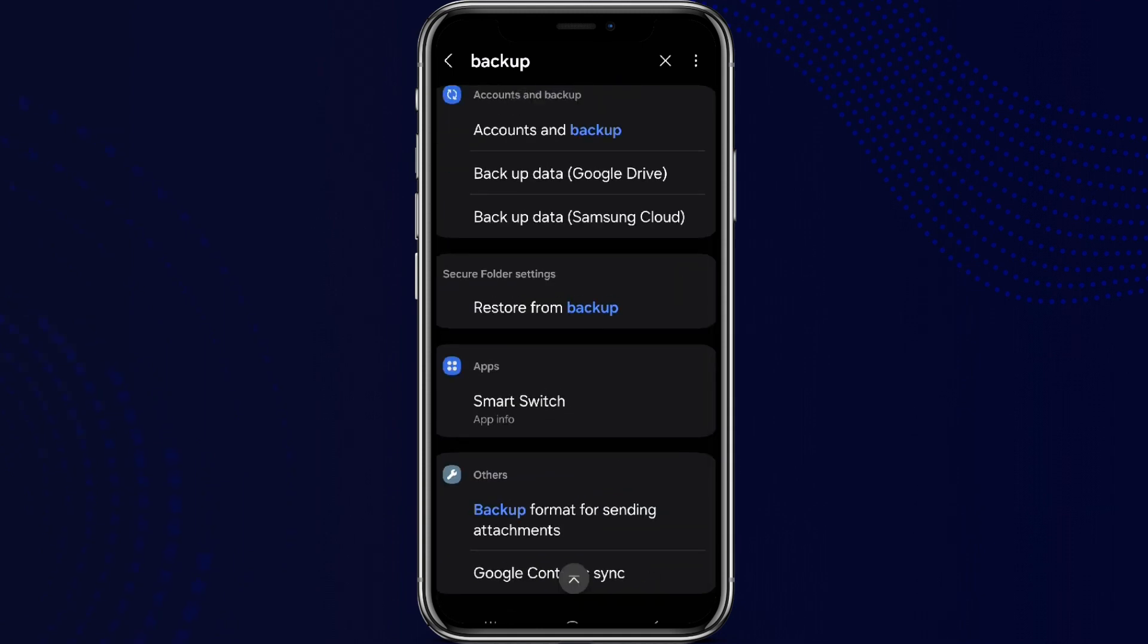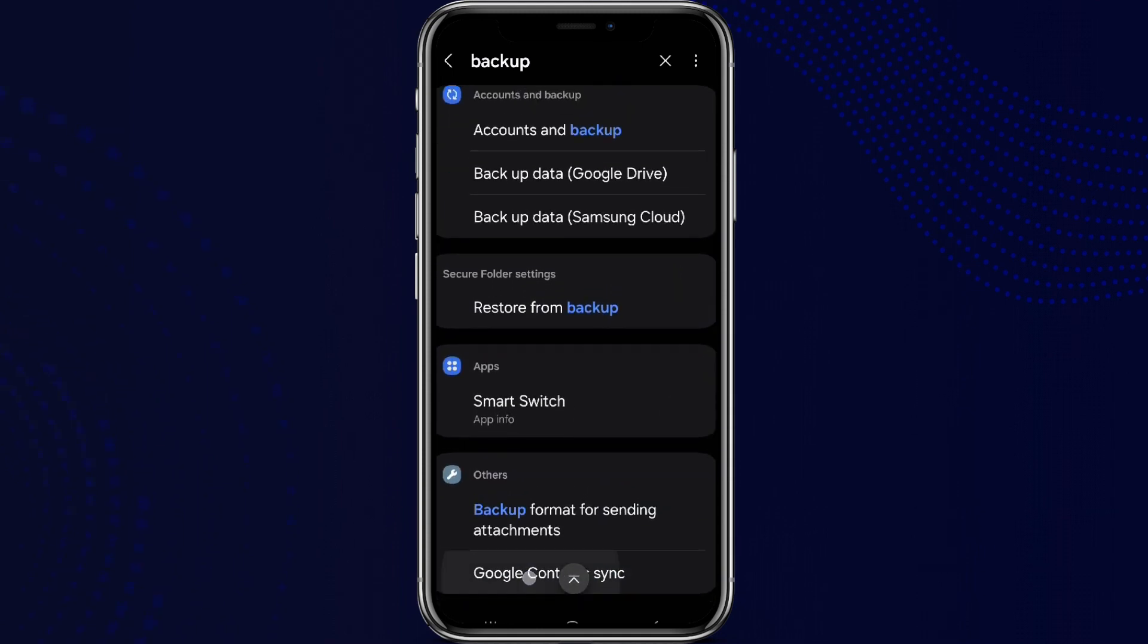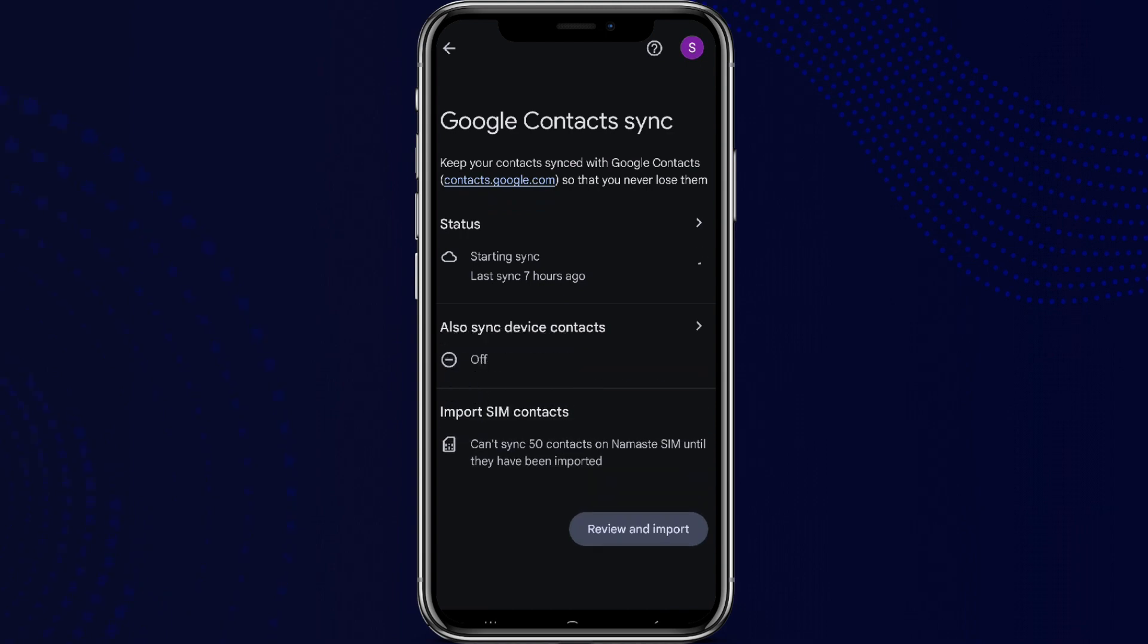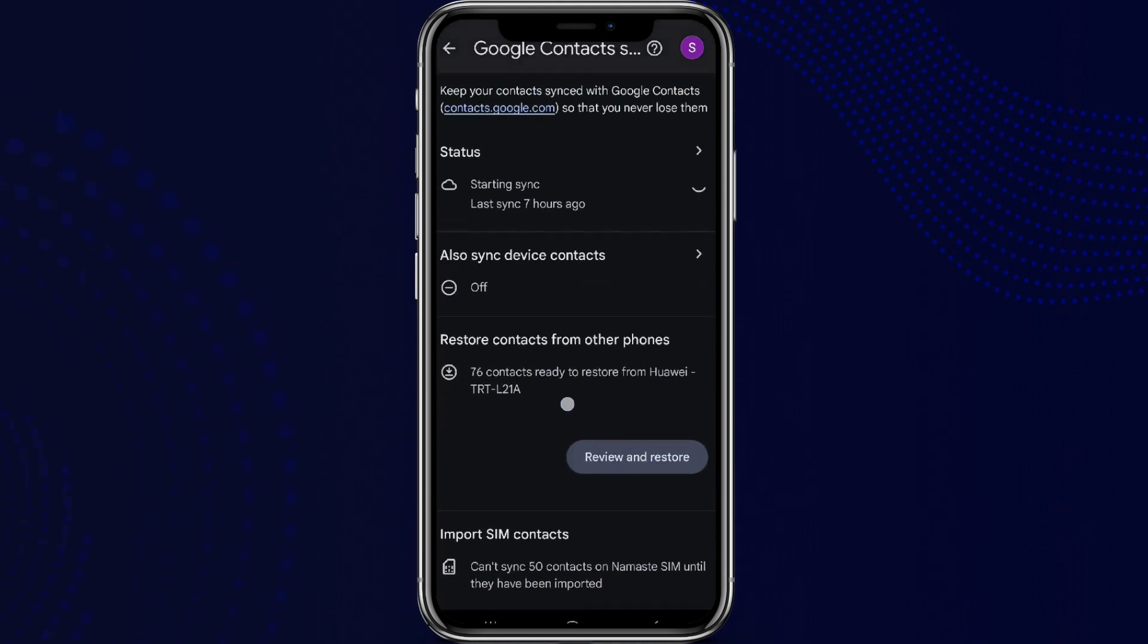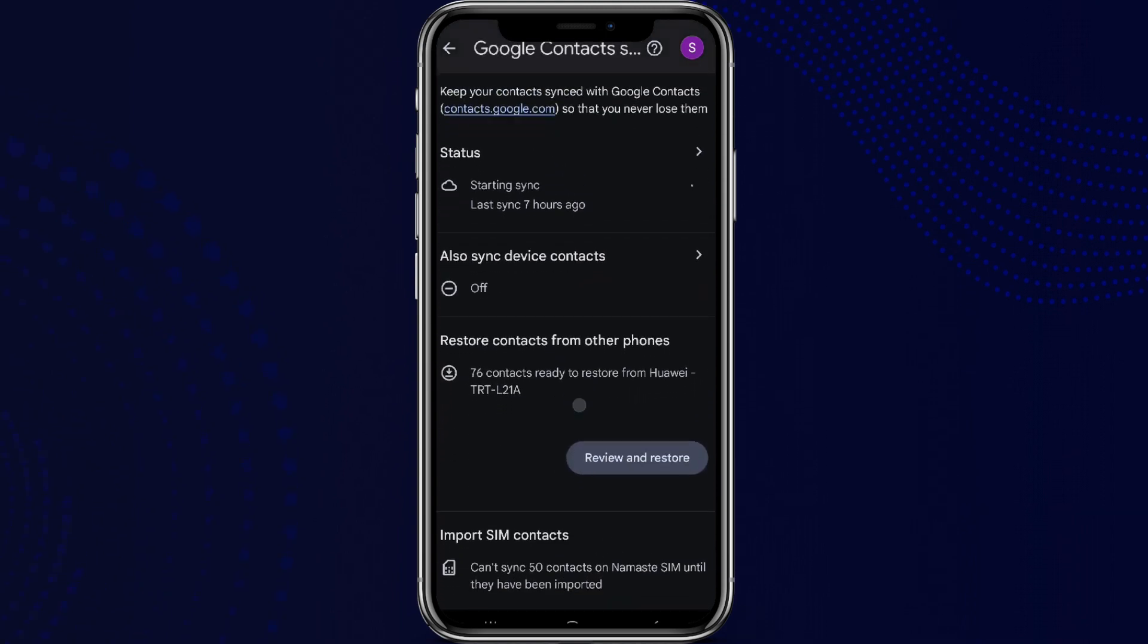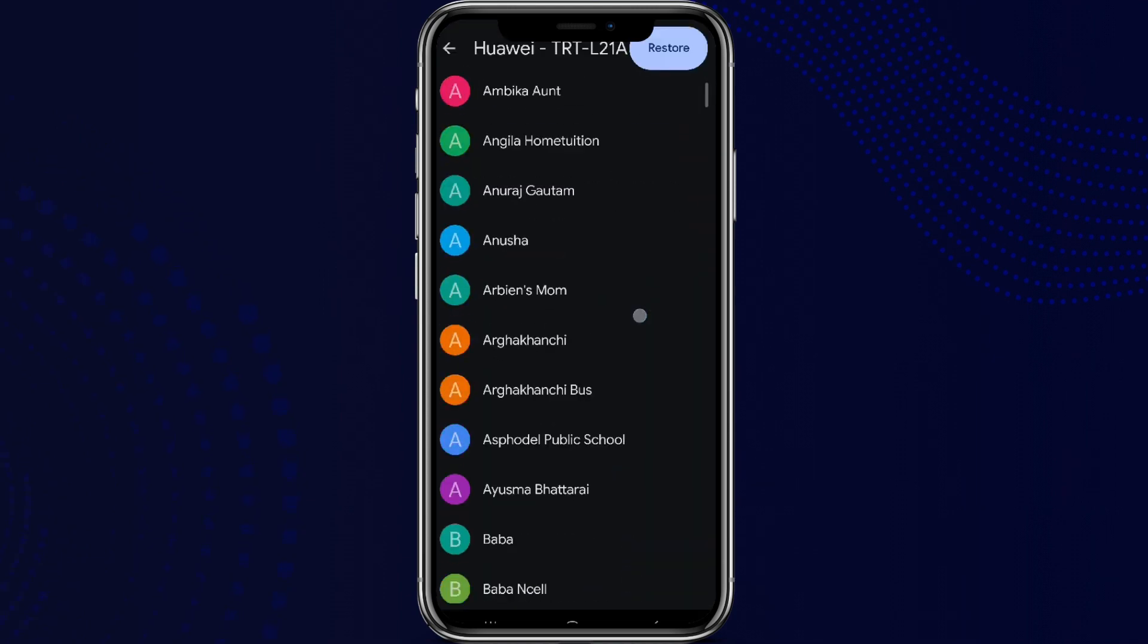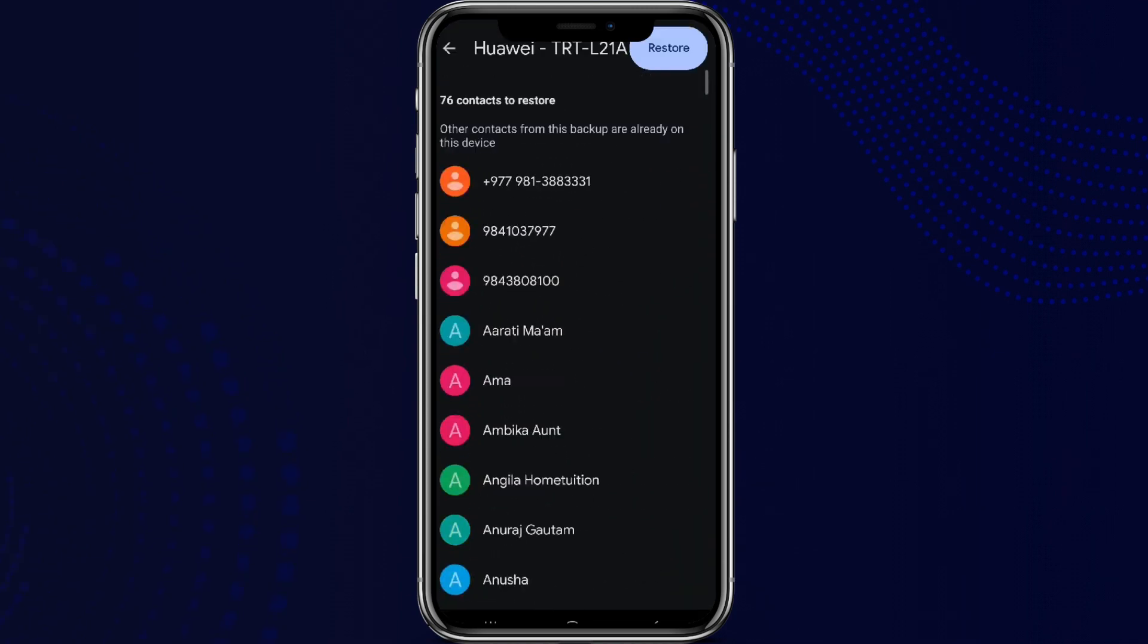Scroll down and we can see this option for Google Contacts sync. Simply tap on this. Now we can see 76 contacts are ready to restore. Simply tap on Review and Restore. Here are the contacts to restore.